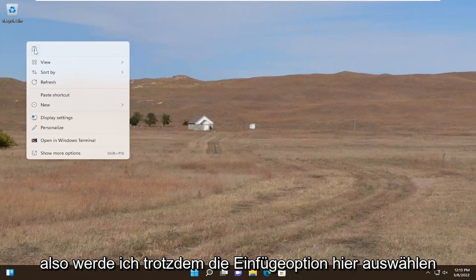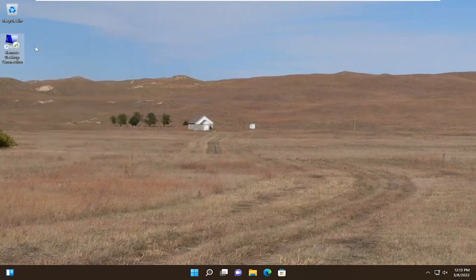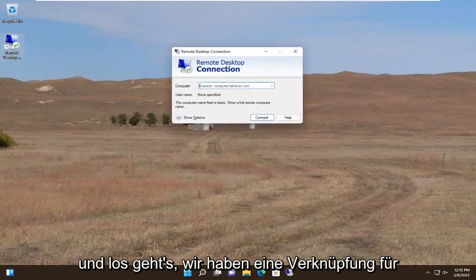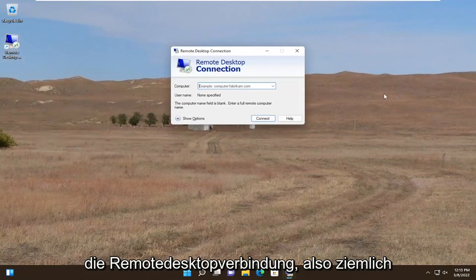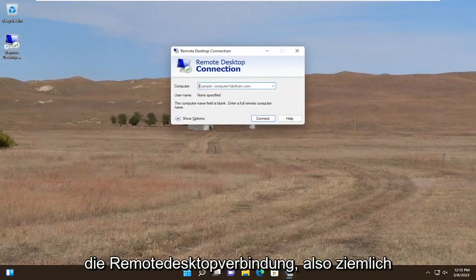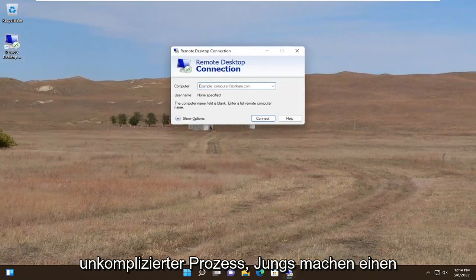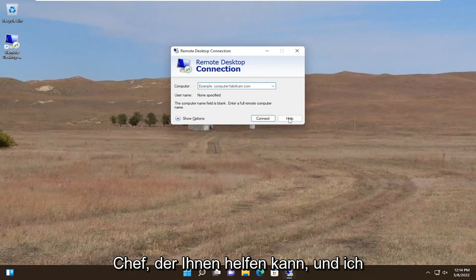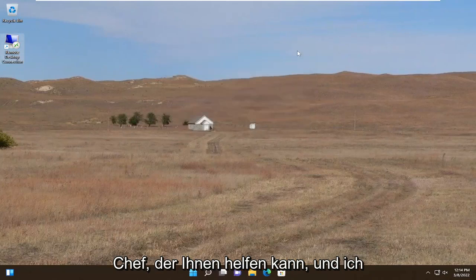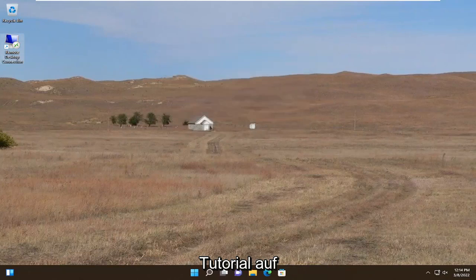So anyway, I'm going to select the paste option here. And there you go, we have a shortcut for the Remote Desktop Connection. Pretty straightforward process guys. I do hope I was able to help you out, and I do look forward to catching you all in the next tutorial. Goodbye.